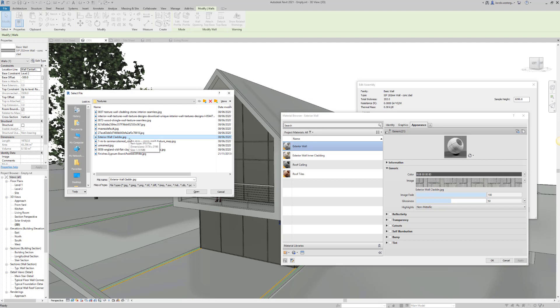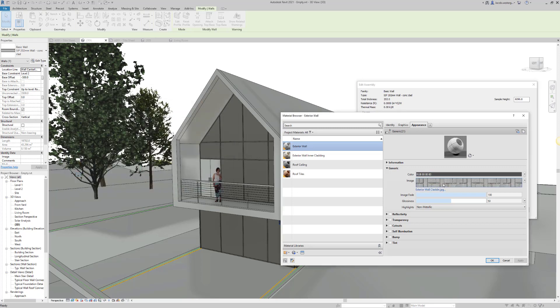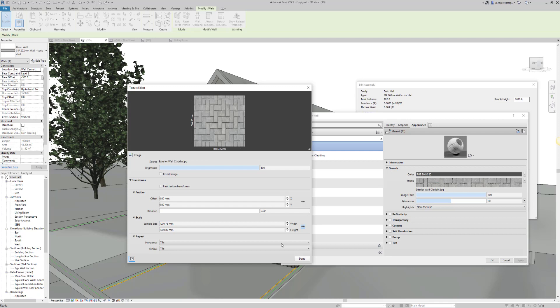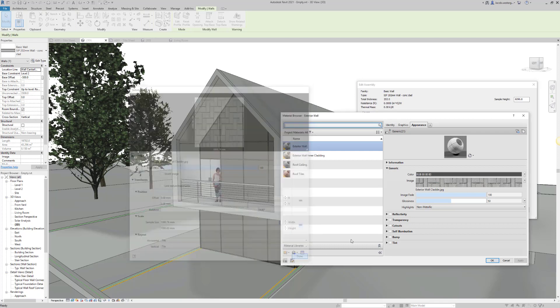For this example, I'm going to apply an exterior wall cladding, which you can see in the image there. If you click on the image, you'll be able to define the spaces and the overall size and scale of this texture. This is very important that you scale it to the right surface.